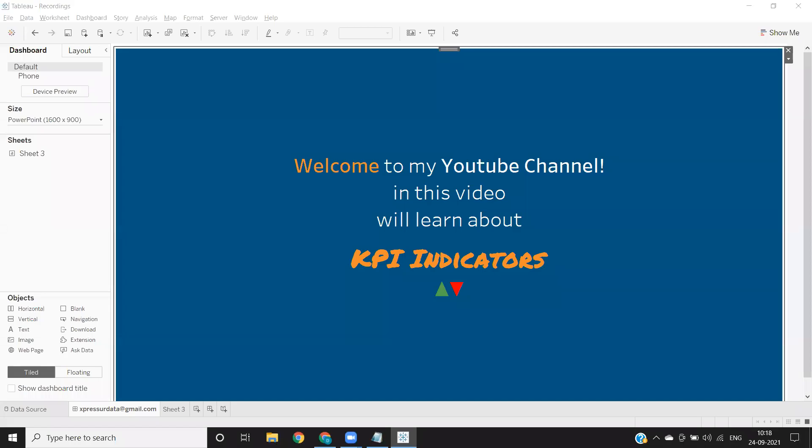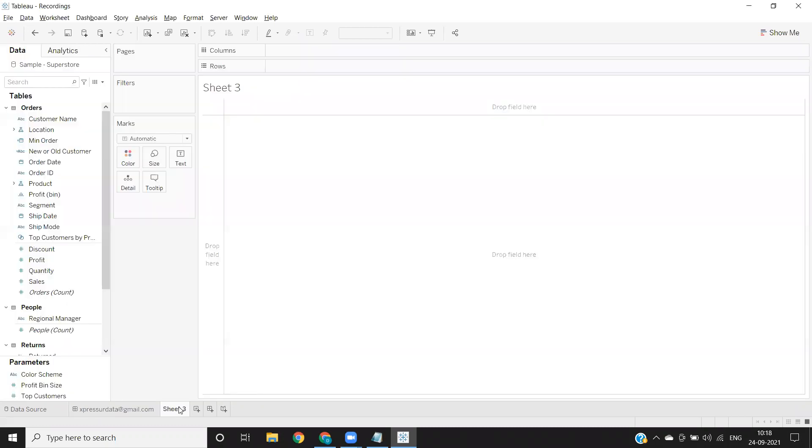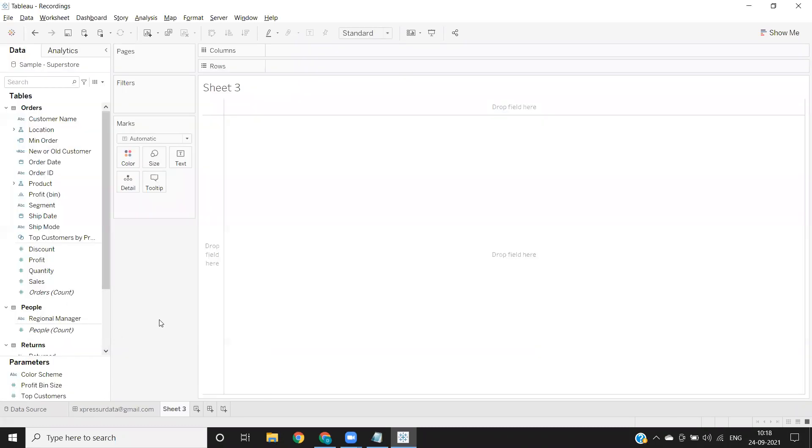Hello everyone, welcome to my YouTube channel. In today's video we'll learn how to add KPI indicators in front of the measure value. Often in real time, customers or clients might ask to add a KPI indicator in front of our measure value.